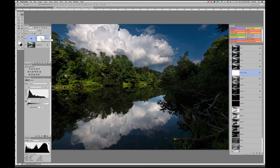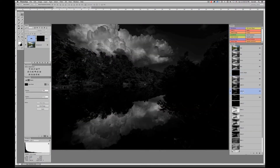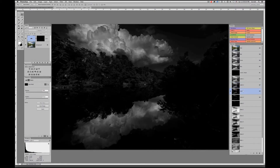So I'm going to Command-I on a Mac (Ctrl-I on a PC) to invert that mask, which changes it to black and conceals that adjustment from being present. Now I'm going to come back to my Lights 3 channel.